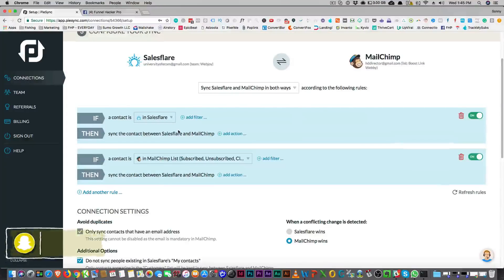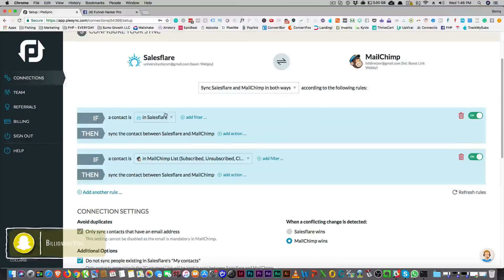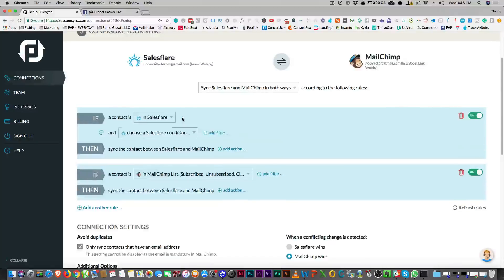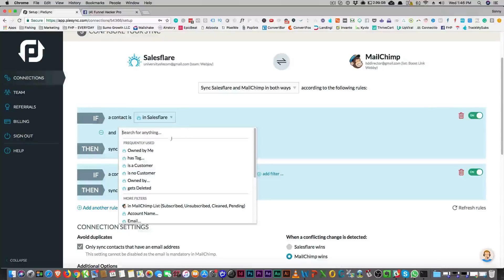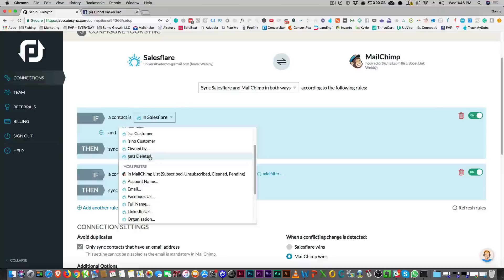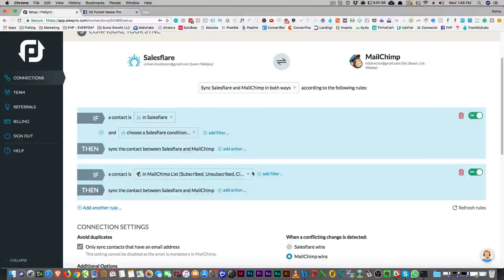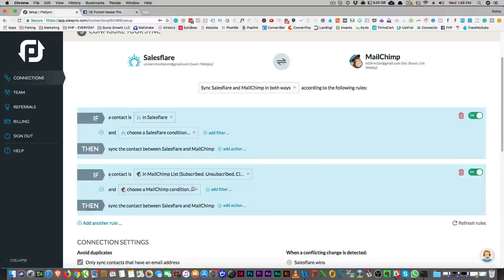The way PiSync works is that it's only going to sync a certain amount of contacts, like 2,500 or 5,000 — that's how they do it. So if the contact is in SalesFlare, you can add conditions: if it's owned by me, it has a tag, if it's a customer or not a customer, if it's owned, if it gets deleted. Then you can do the same thing in MailChimp. So you add another filter.